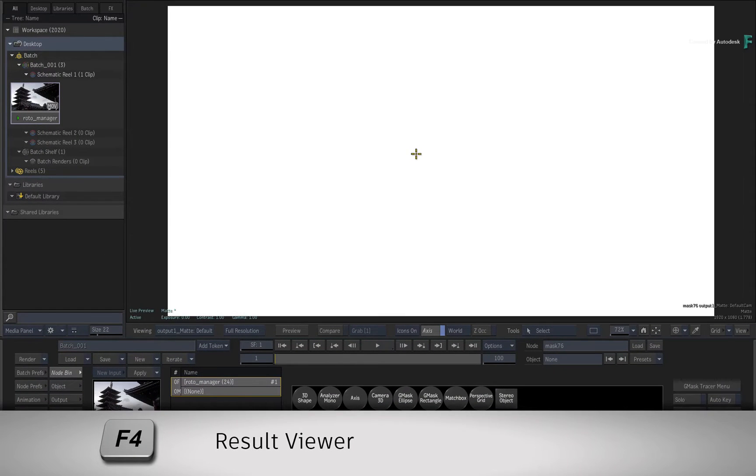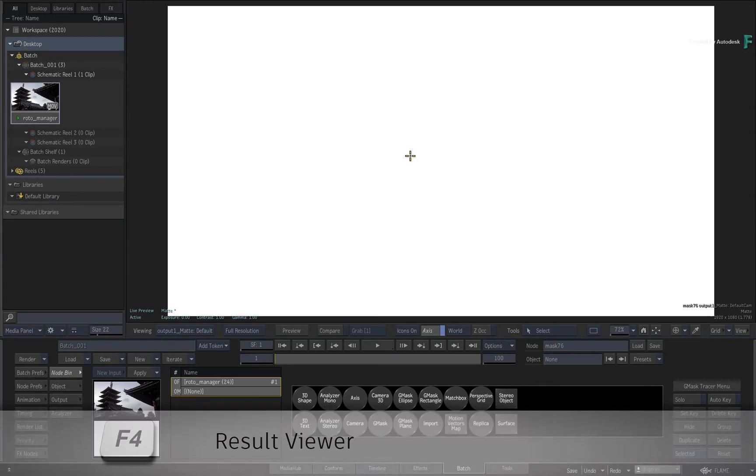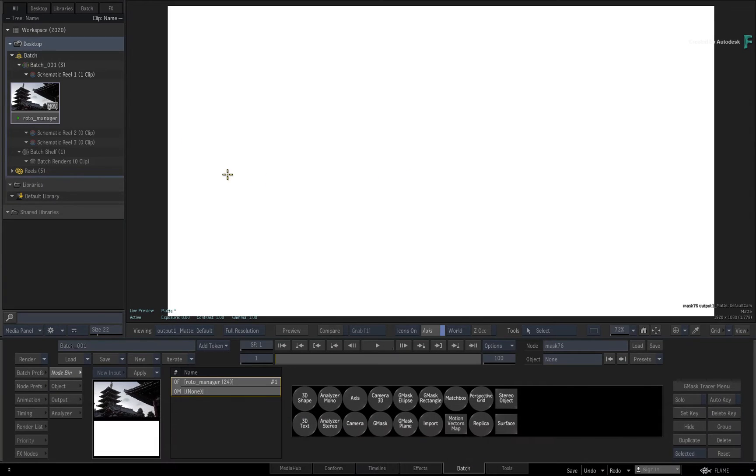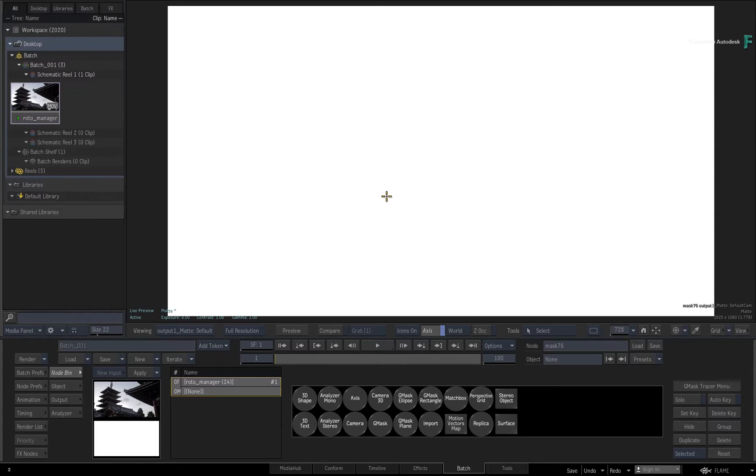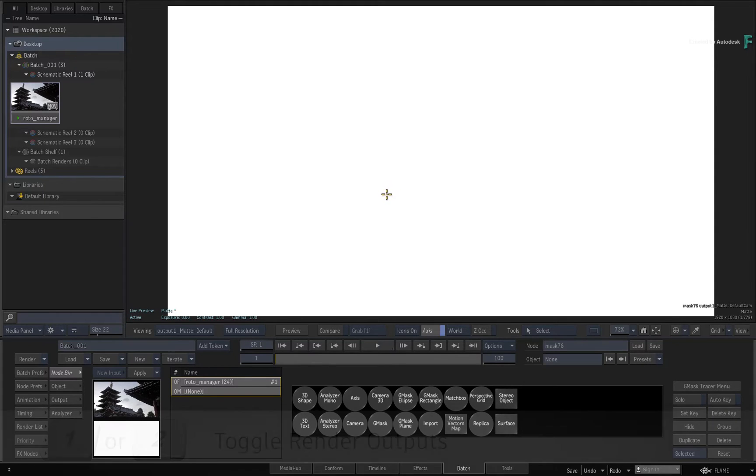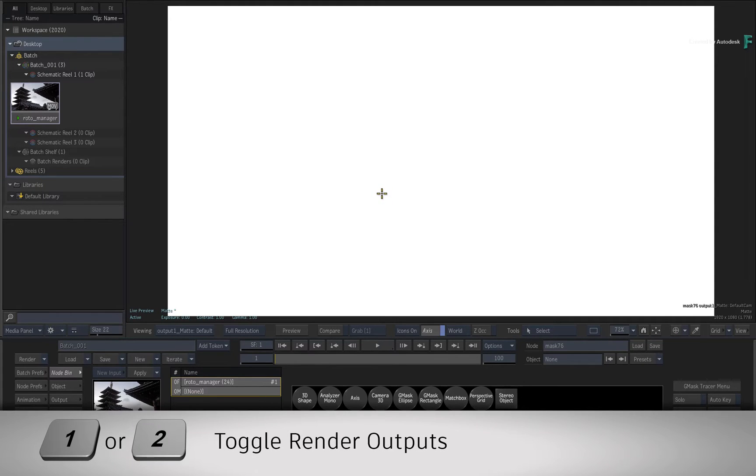Press F4 for the result view. The result matte should be solid white without any masks. If you don't see the matte output, toggle the one or two keyboard shortcuts to toggle to the Gmask output.